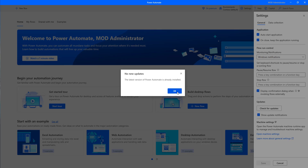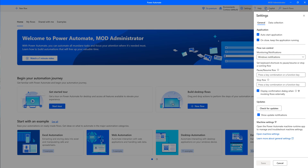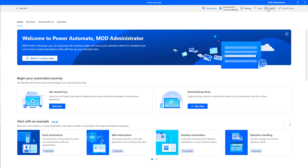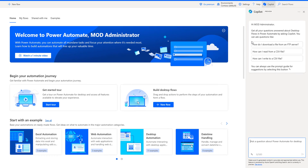Once you've installed the latest version of Power Automate Desktop, you can access the generative answers capability. You can see the Copilot option located on the top right-hand side of the console window. There is also another way to access Copilot — let's first try from the console. Let me click on Copilot.